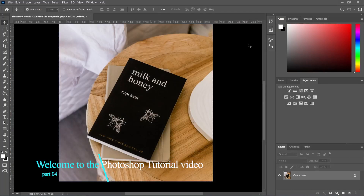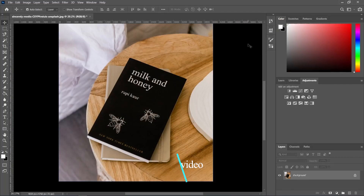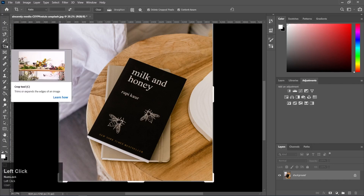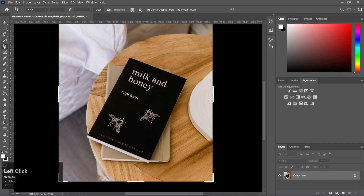Hello dear friends, welcome to the Photoshop tutorial video. This is the 4th video of the Photoshop tutorial series. In the next video, you will see the perspective tool and slice tool. So without delay, let's start the video.